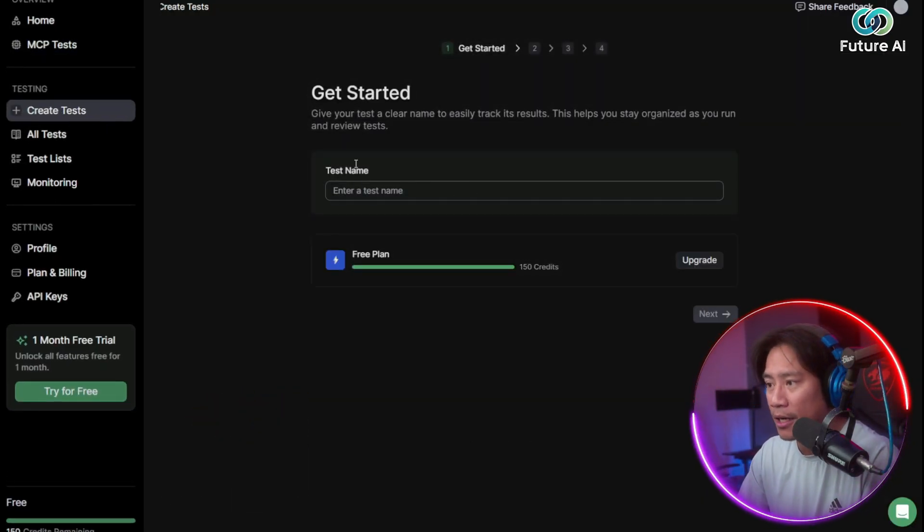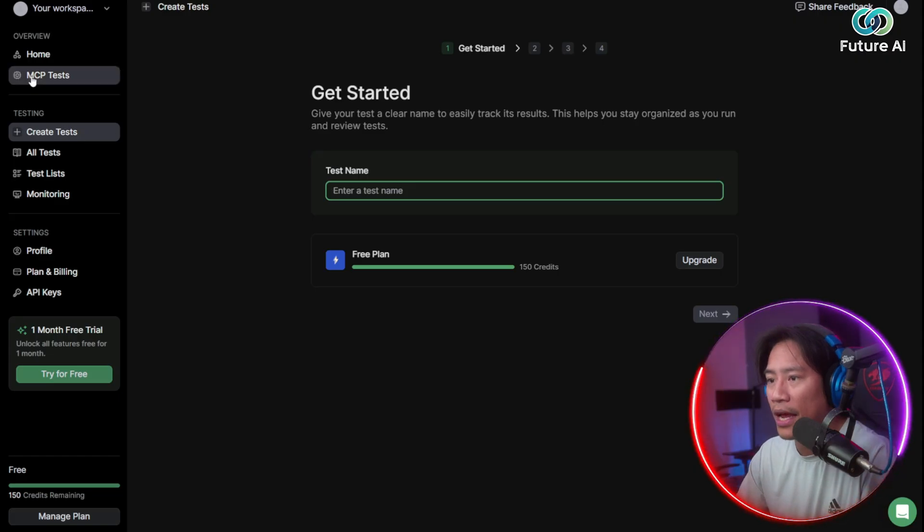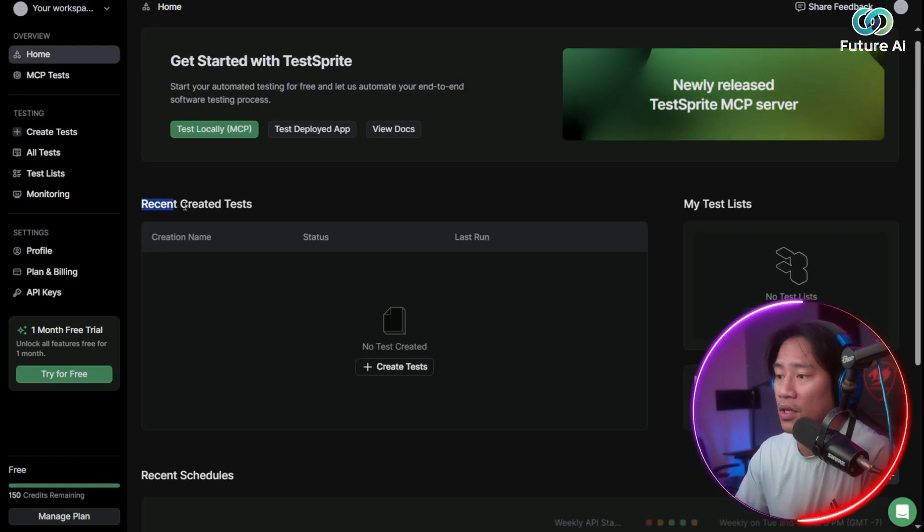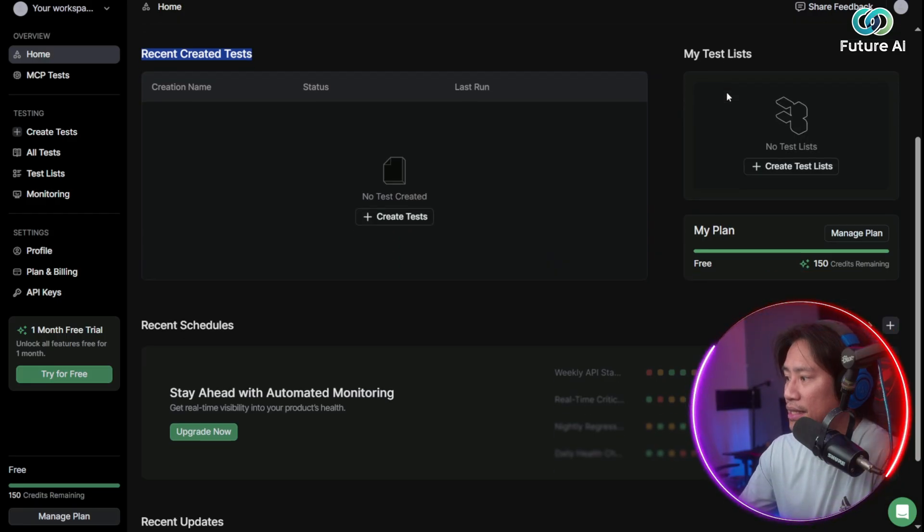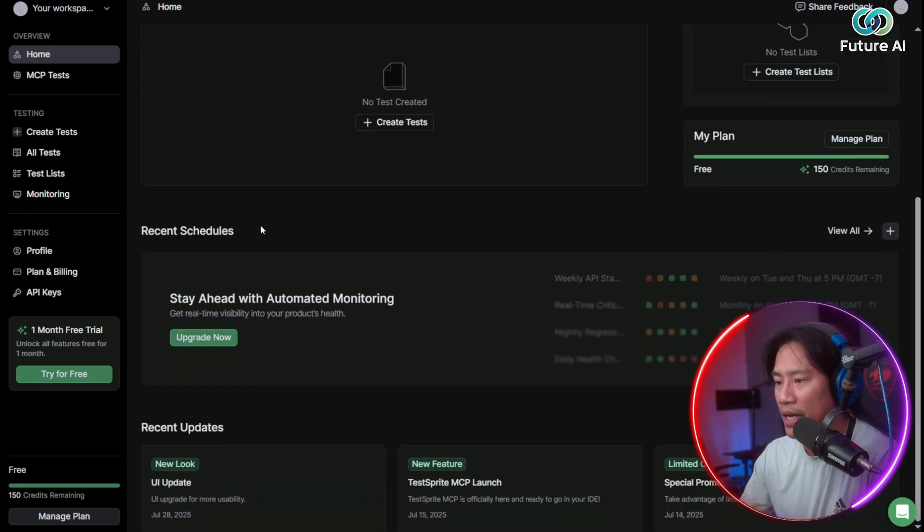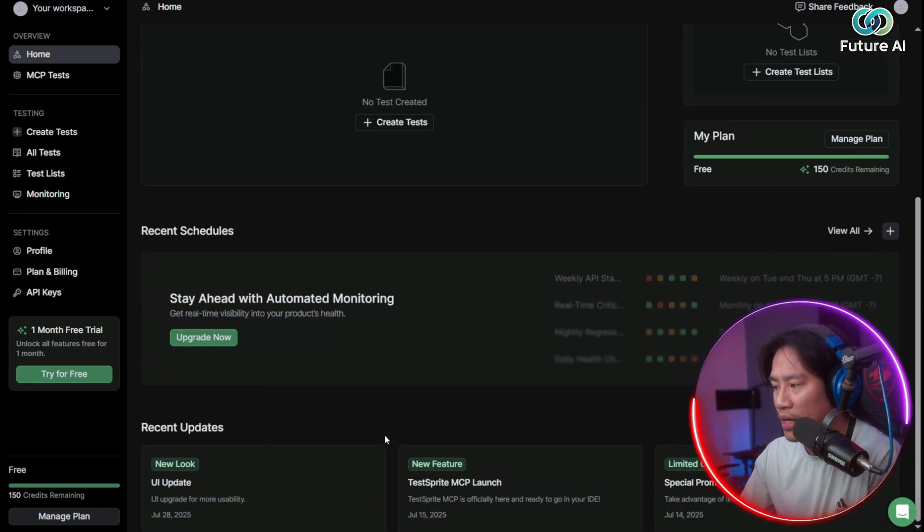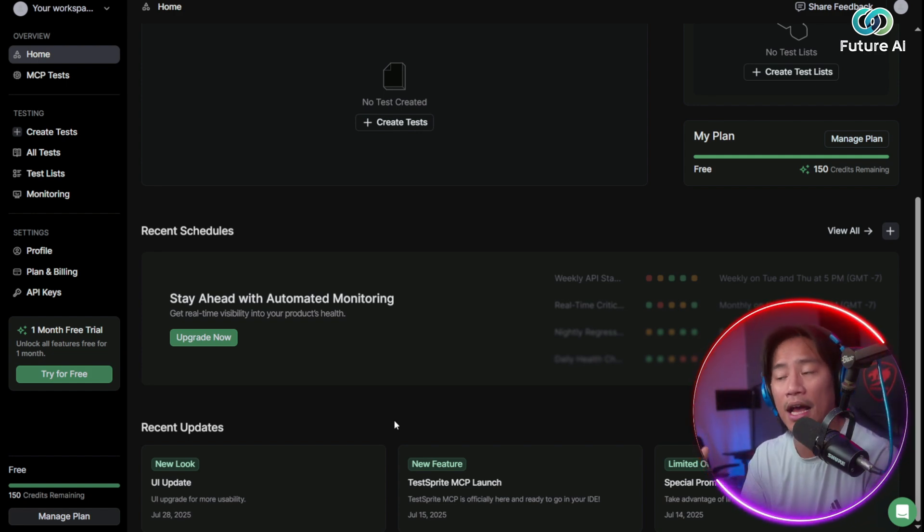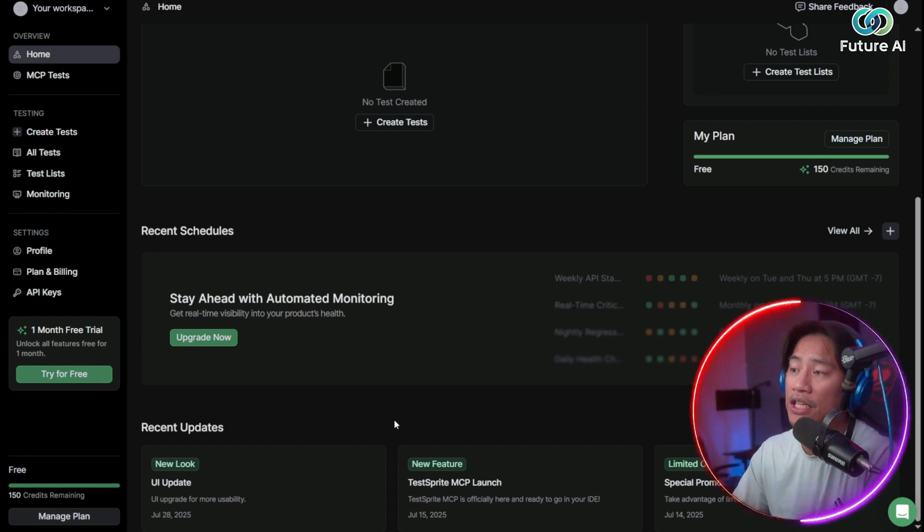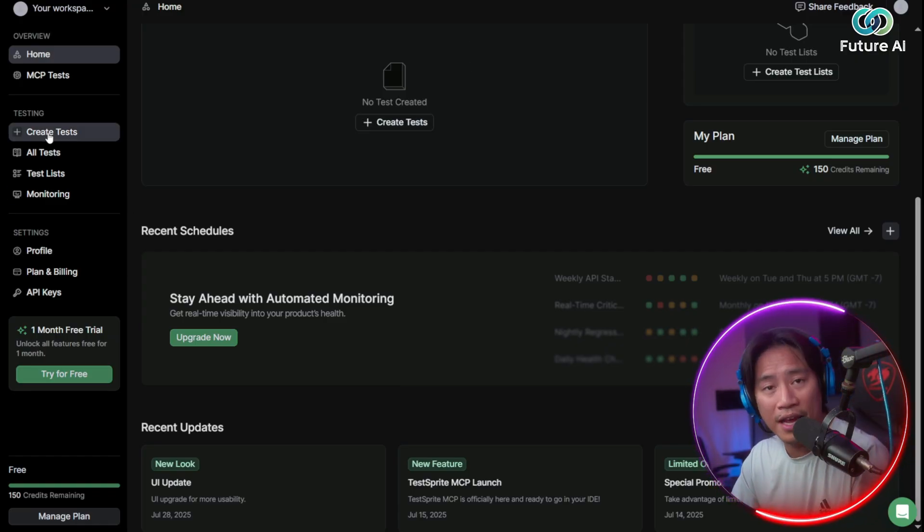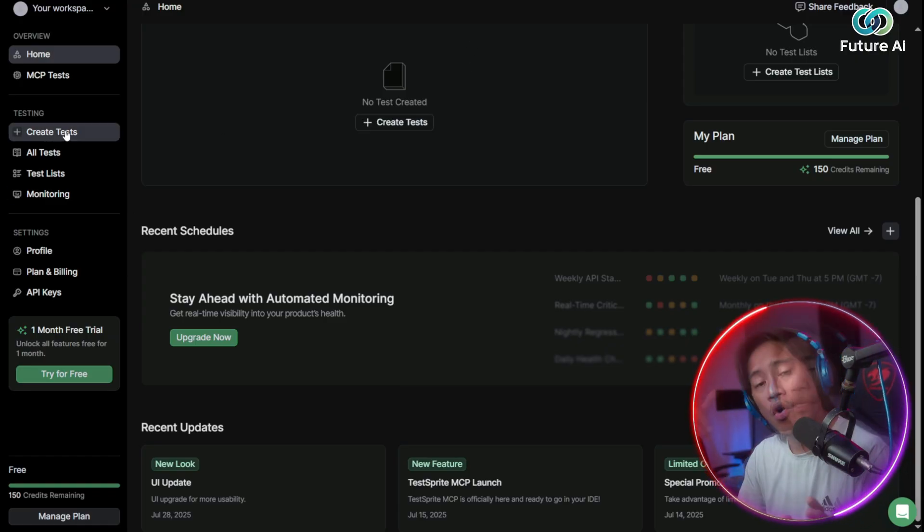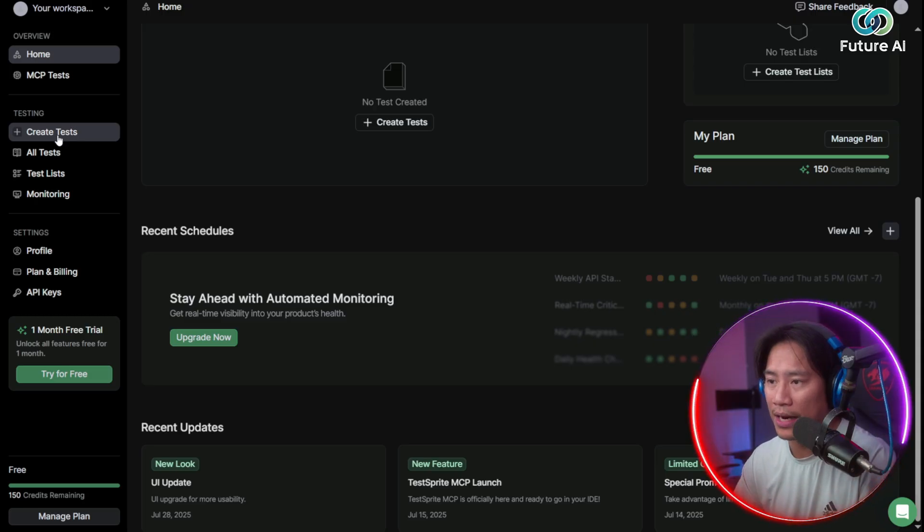You have the Create Test here. You will be able to see your history or the recently created tests. You have the test list, your plans, your recent schedules, and you also have the recent updates here for whatever updates TestSprite has. So you are always kept up to date and you will not miss out on any of the excellent updates or the things that they will be implementing.